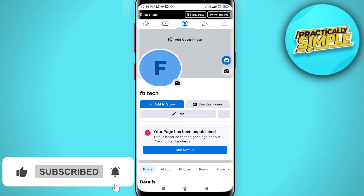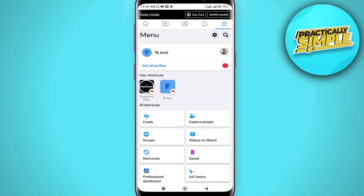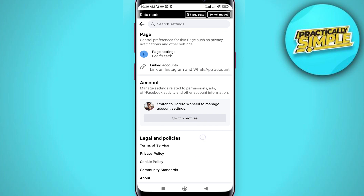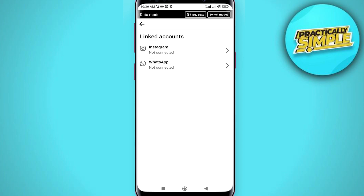You can see these three lines in the upper right corner — just tap on it. Now go for the gear icon. You'll see several options; the second option is Linked Accounts, so just tap on Linked Accounts.